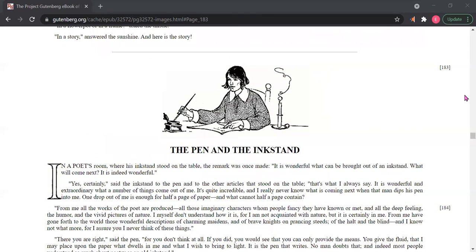That was The Pen and the Inkstand by Hans Christian Andersen, narrated by Ejiro Anaibe.